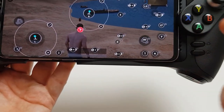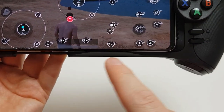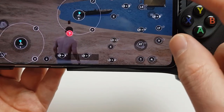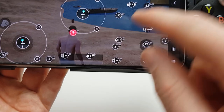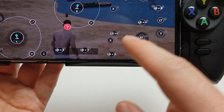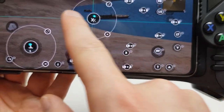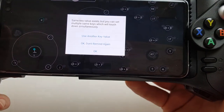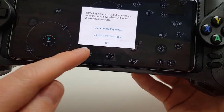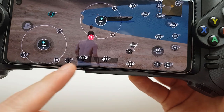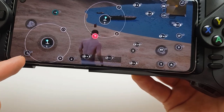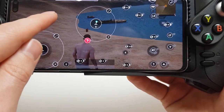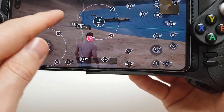If there's a button missing — for example, we've got up, down, and left on the D-pad, but we don't have a right on the D-pad — you can click on a position and press right on the D-pad to assign it. You can basically configure these as you wish.